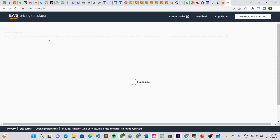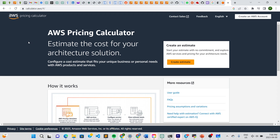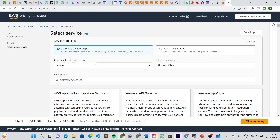Selecting that result leads you to this page — calculator.aws. Once you're here you can create an estimate. To make an estimate you don't have to be logged into an account — as you can see I'm not logged in right now. Just click on 'Create estimate' right here.